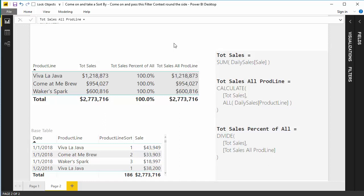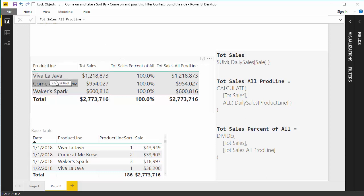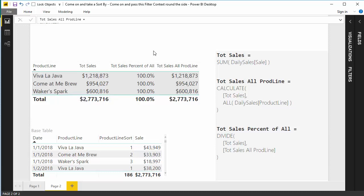Well, if you'll remember a second ago, I mentioned that for our particular report consumers, they wanted to see their products in a certain order. They always wanted to see Viva La Java first, Come At Me Brew second, and Waker Spark third. So watch what happens when I come over here.